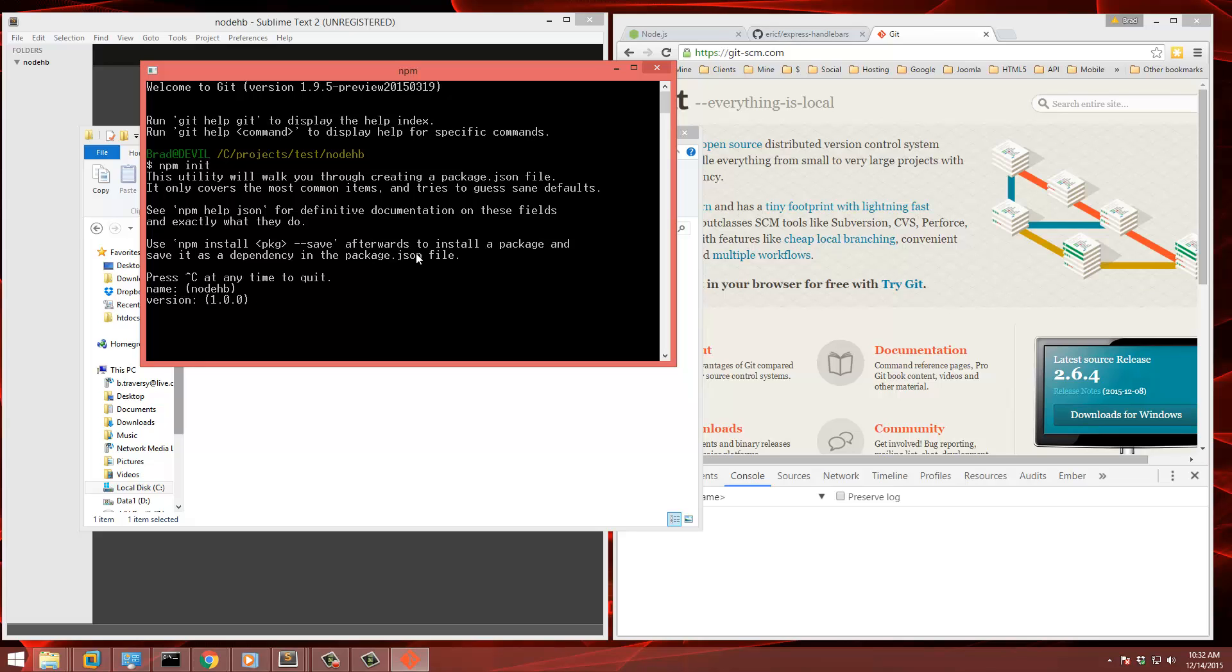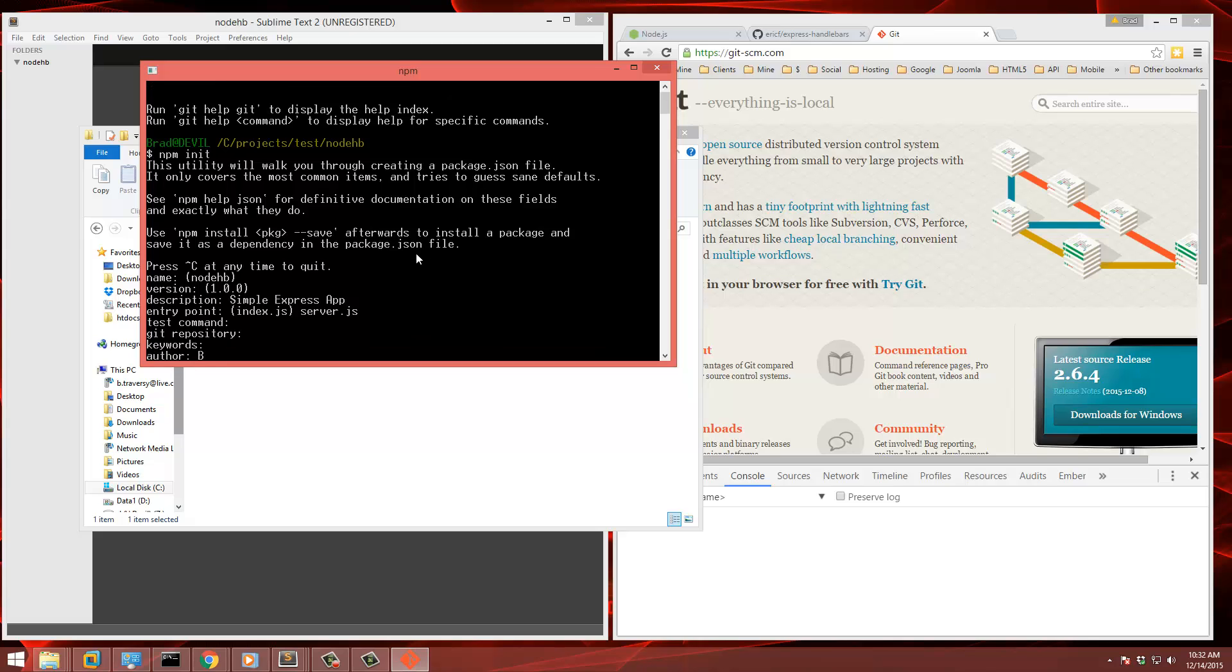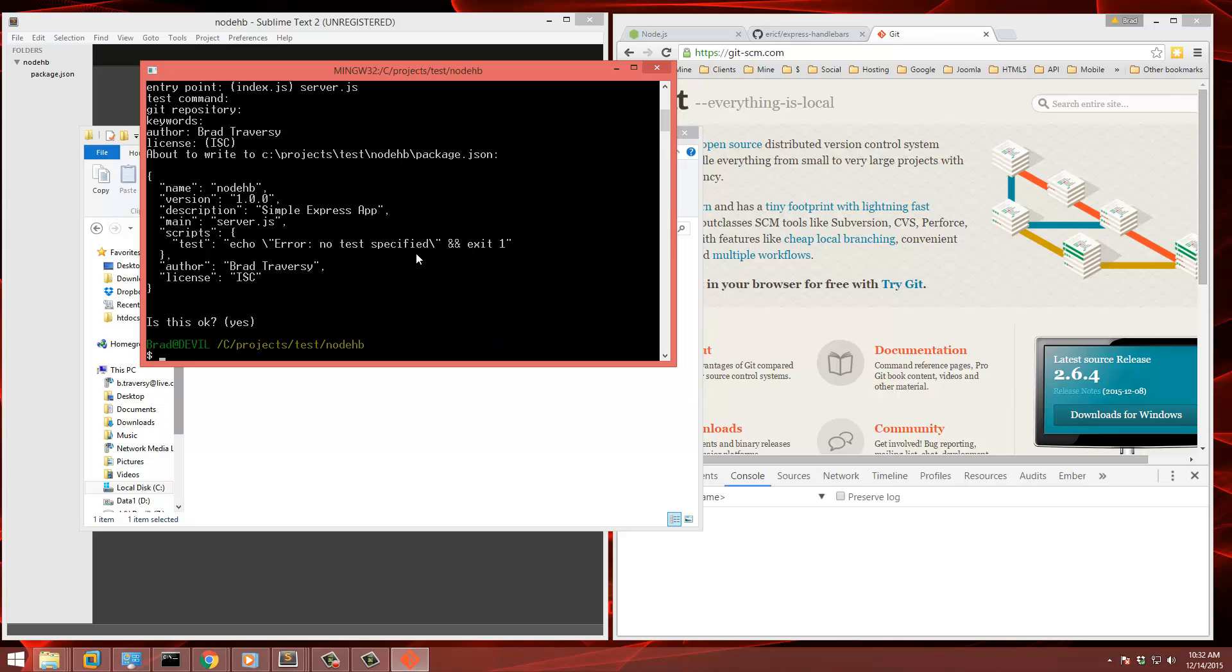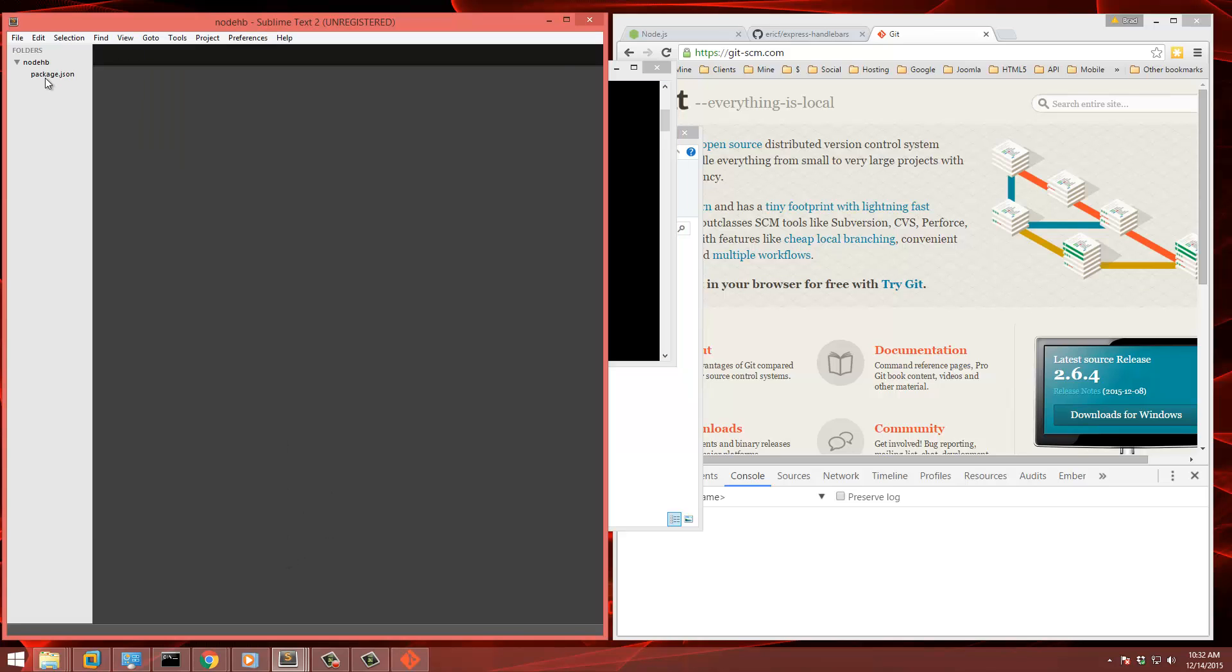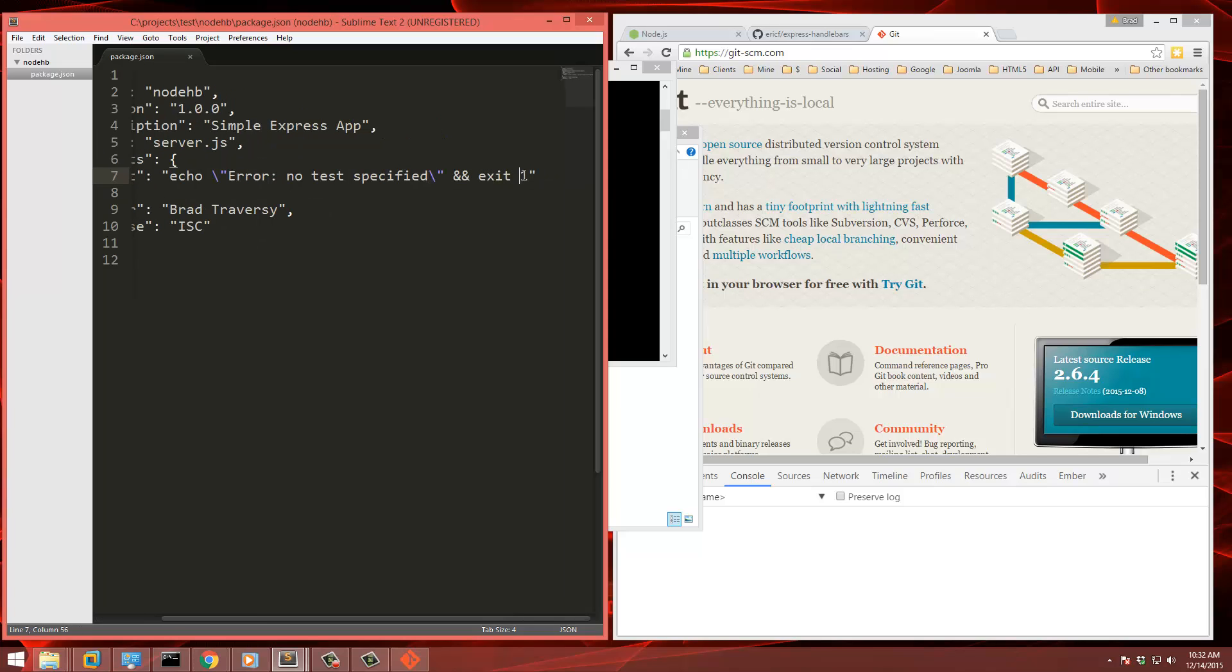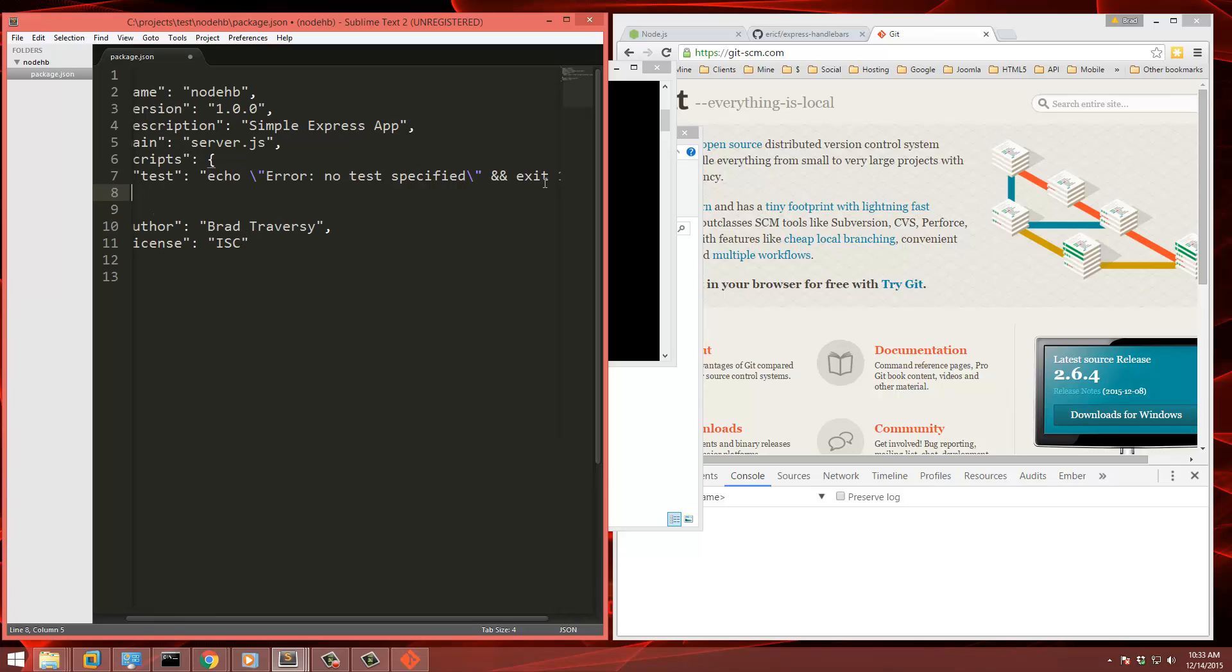I'm just going to choose the defaults for most of these. Description, we'll just say simple express app. The entry point, I'm going to say server.js, and you can put your name. So I'm going to want to run it with npm start. So in this scripts object right here, I'm just going to add start and I'm going to set that to node server.js.